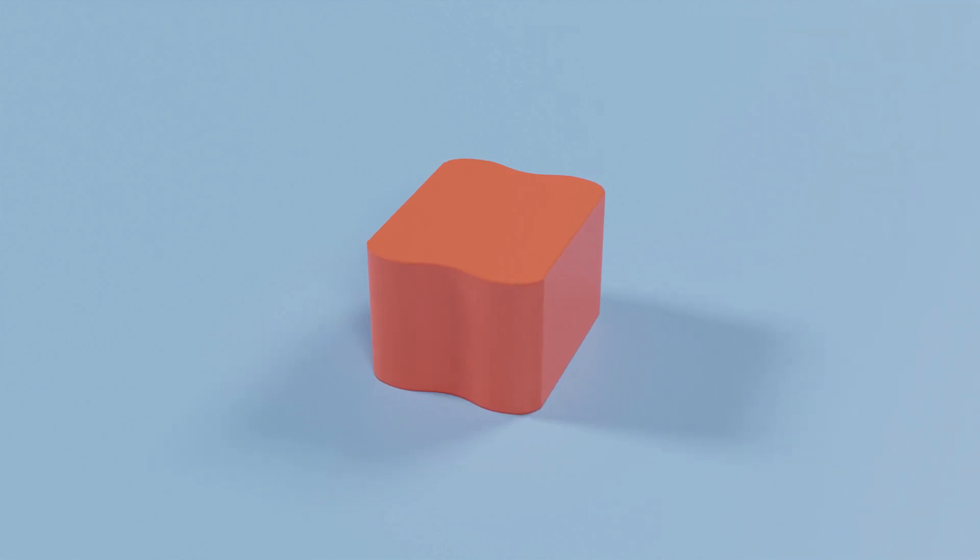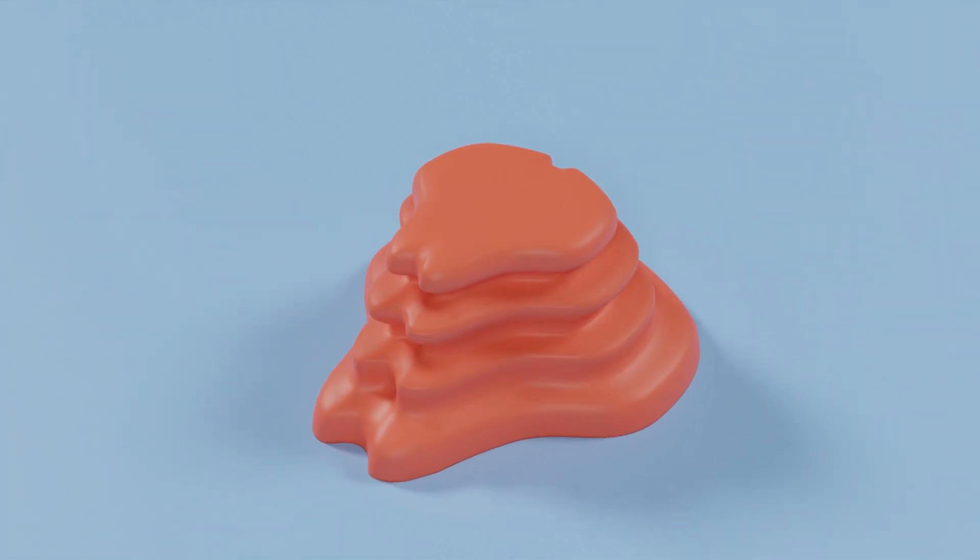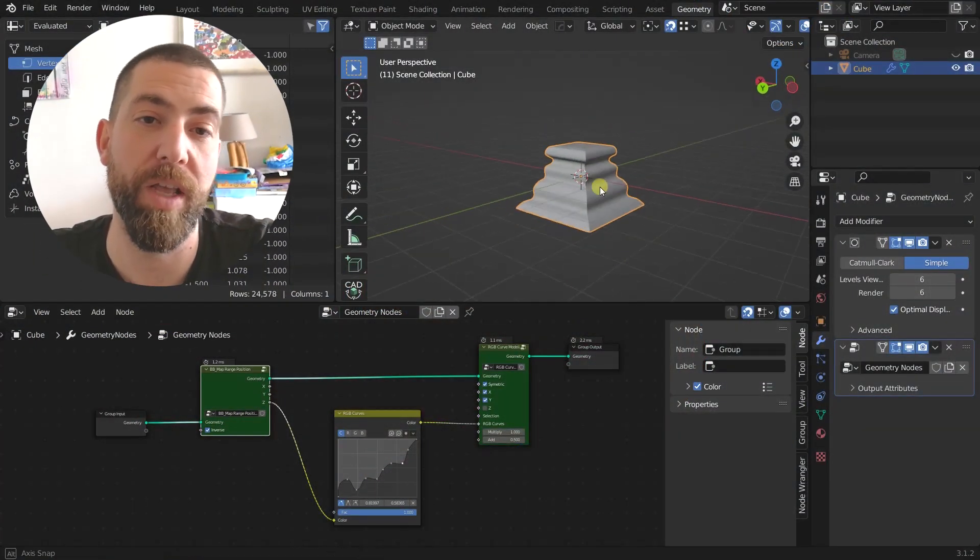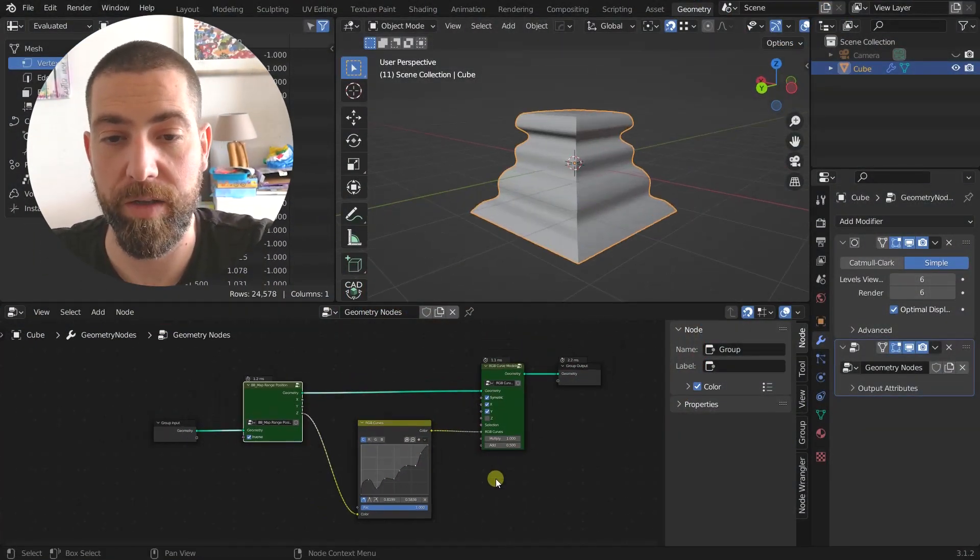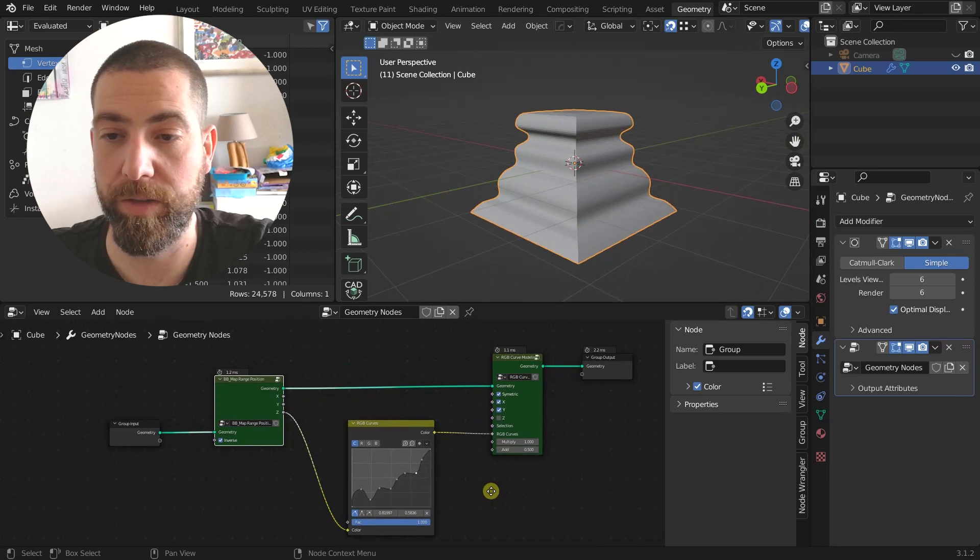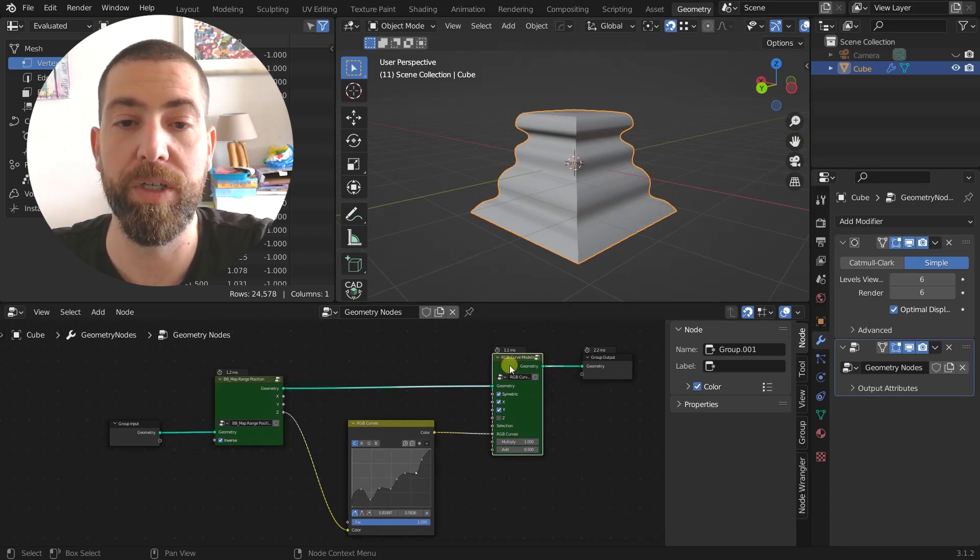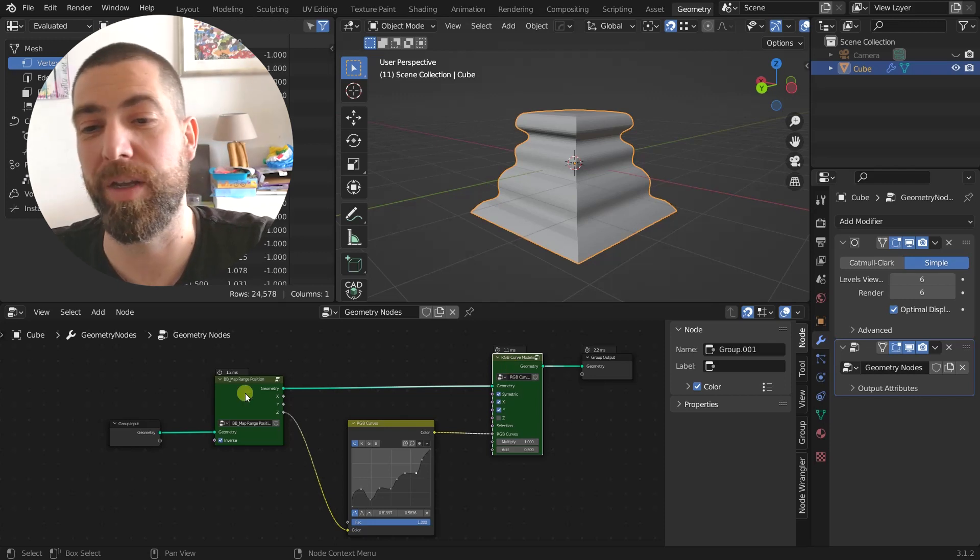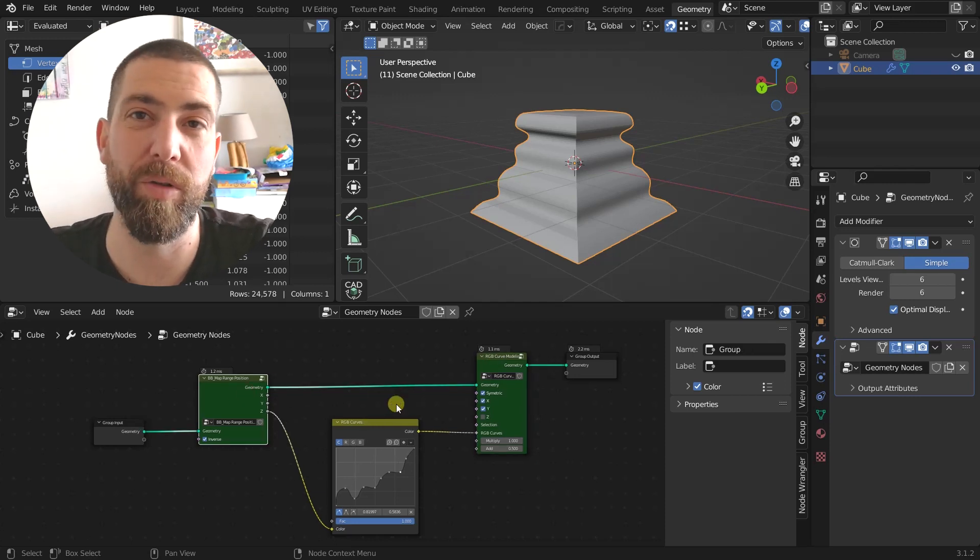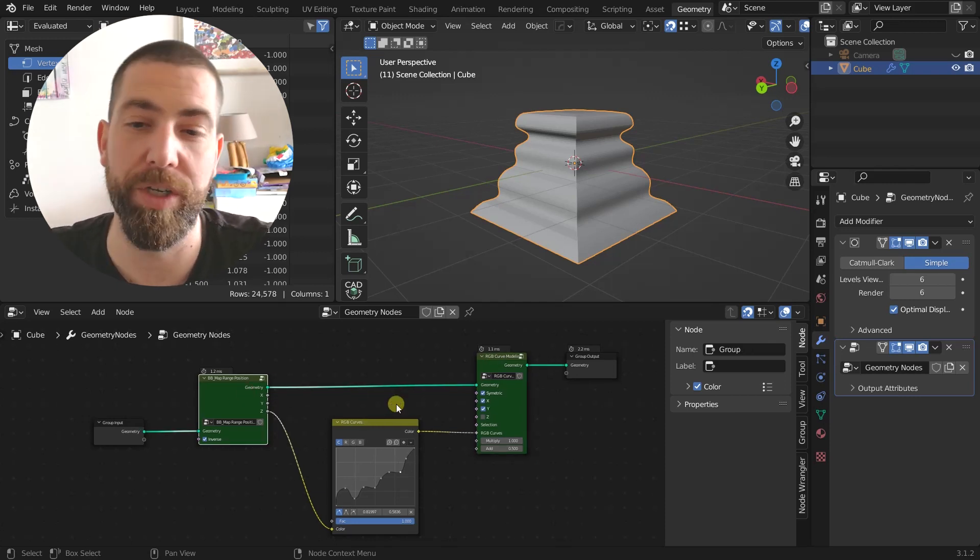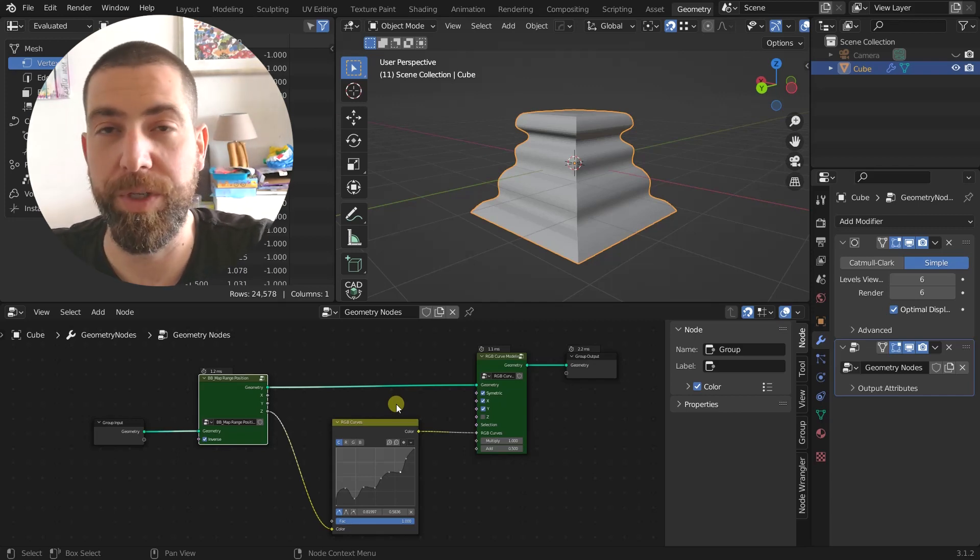Hello guys and welcome back to the channel. Today I want to show you how you can use RGB curves node to create shapes like this. It's very simple and you can use it with these RGB curve modeling nodes that I created and that you can download from the link in the description. They're just $2 and it will be a great way to support this channel.